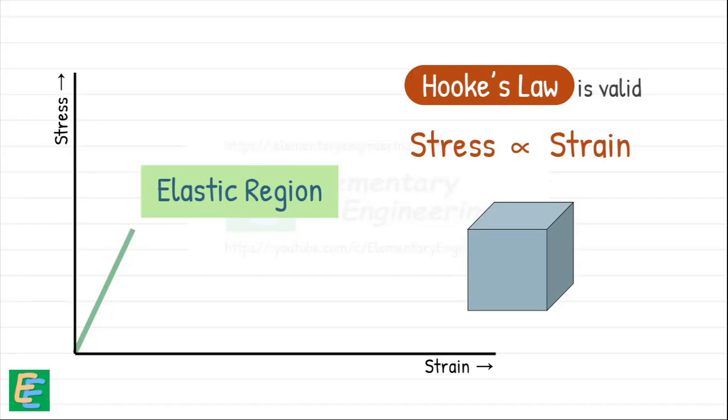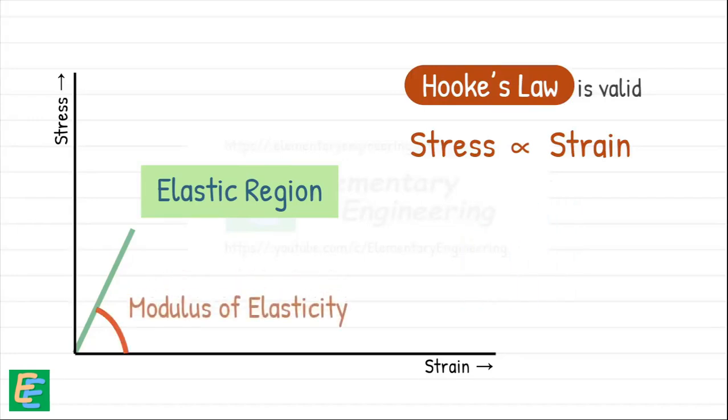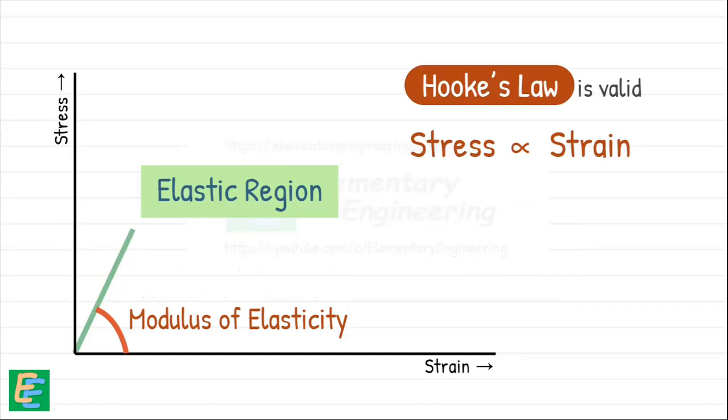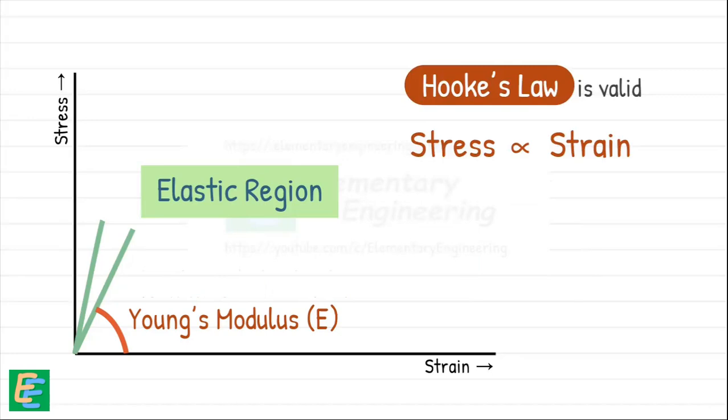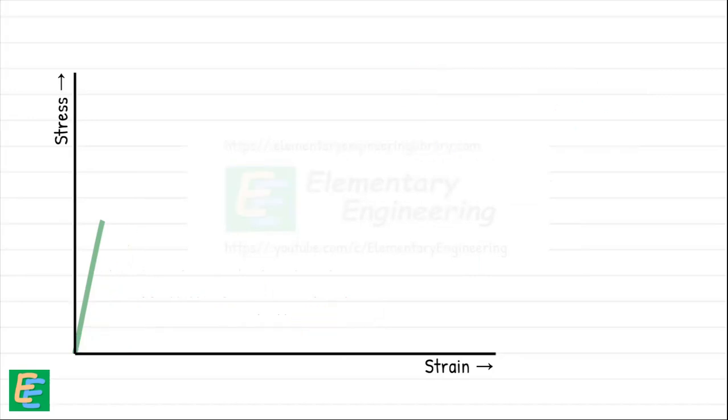The slope of this line gives us the modulus of elasticity or Young's modulus. If the slope of this line is higher—means it's steeper—we get a higher value of Young's modulus.